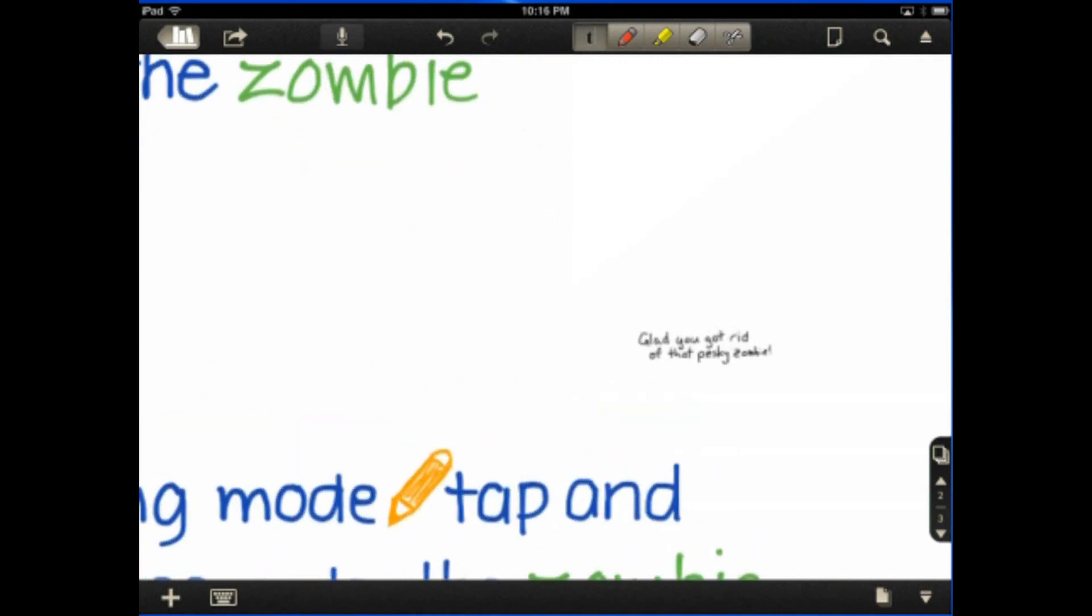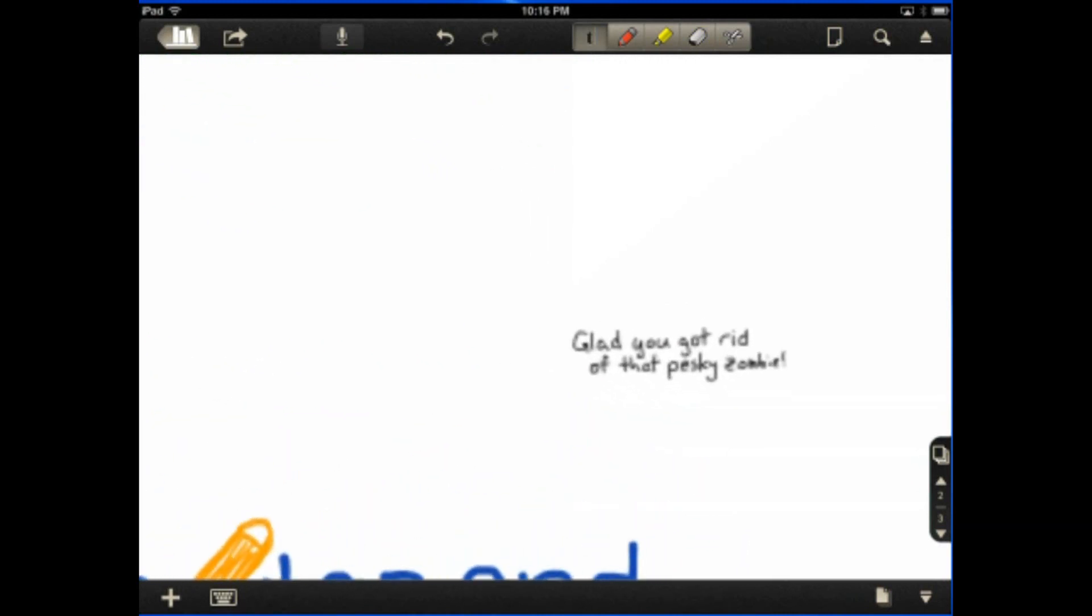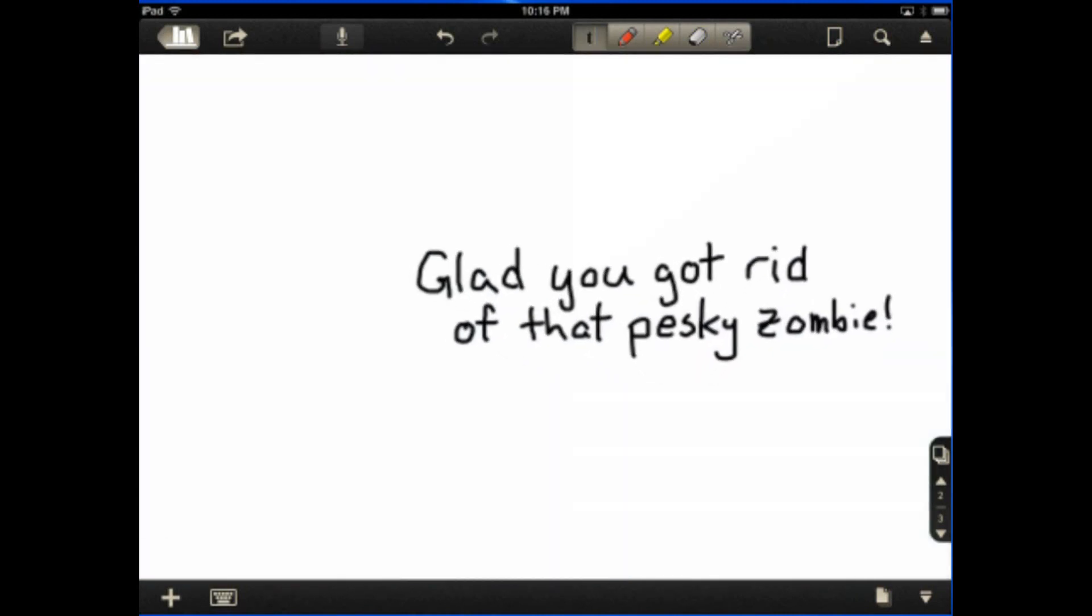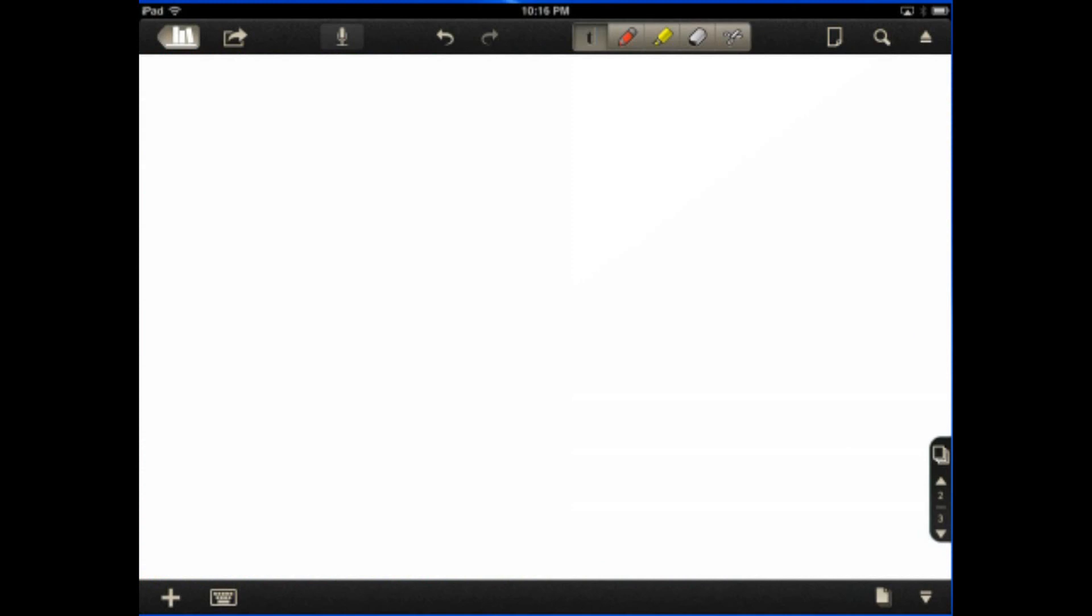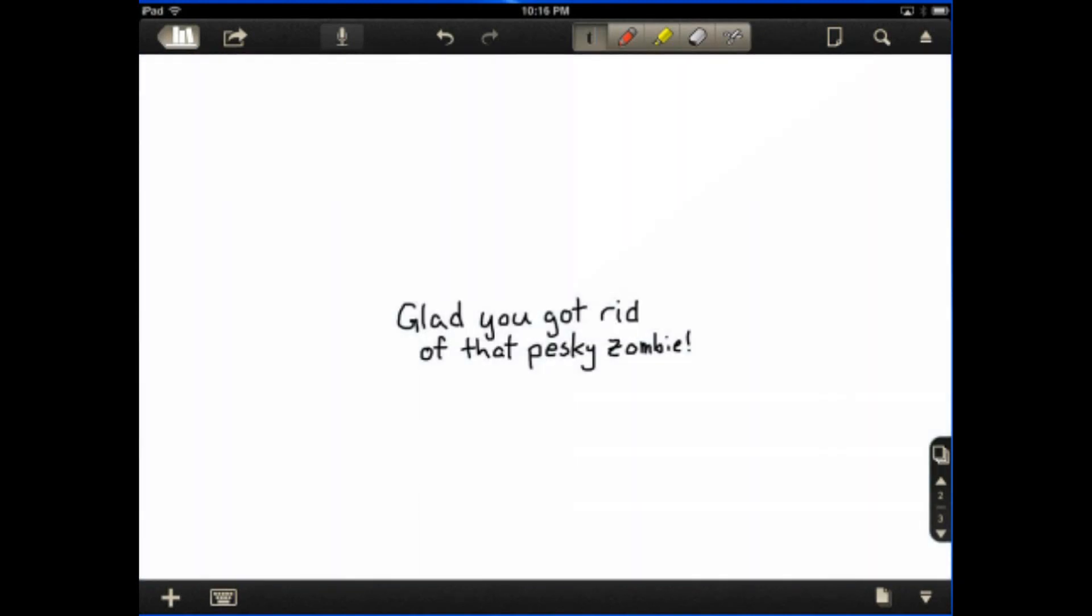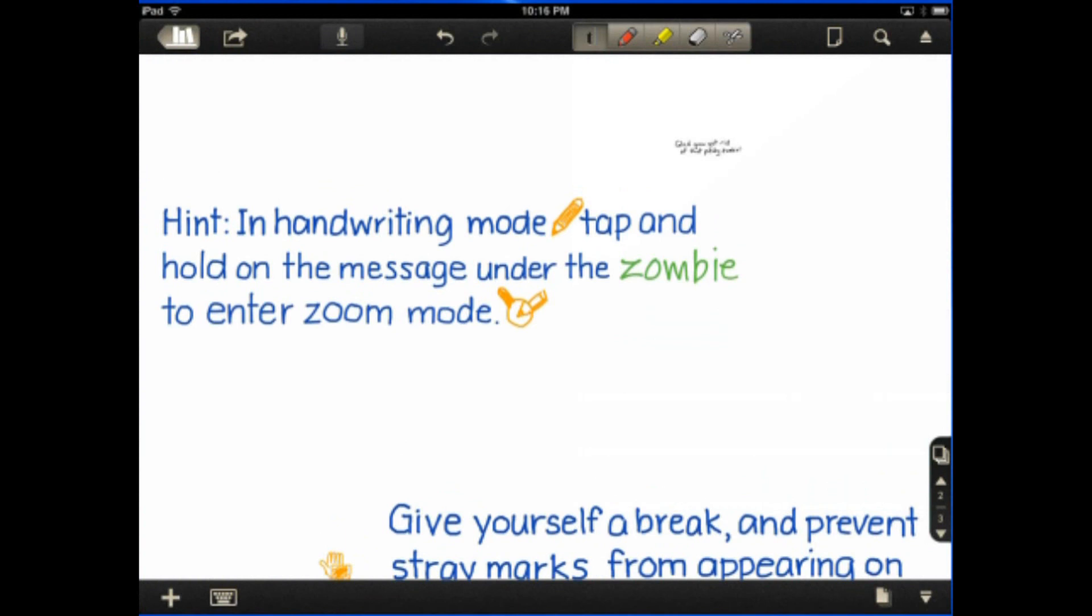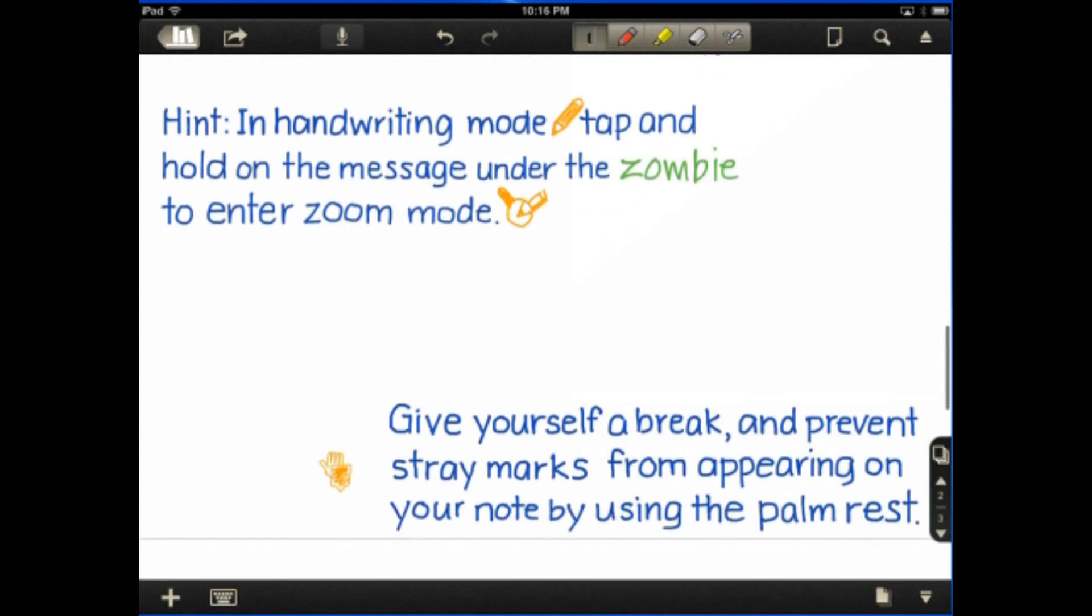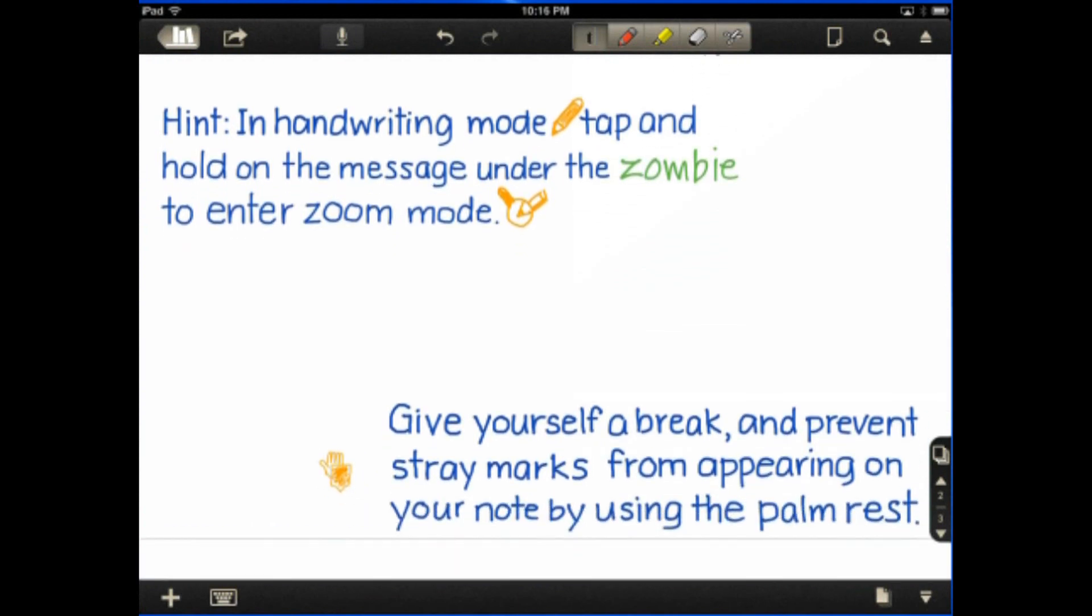Zoom, there it goes. So glad you got rid of that pesky zombie is the hidden message. So in handwriting mode, tap and hold the message under the zombie to enter zoom mode.